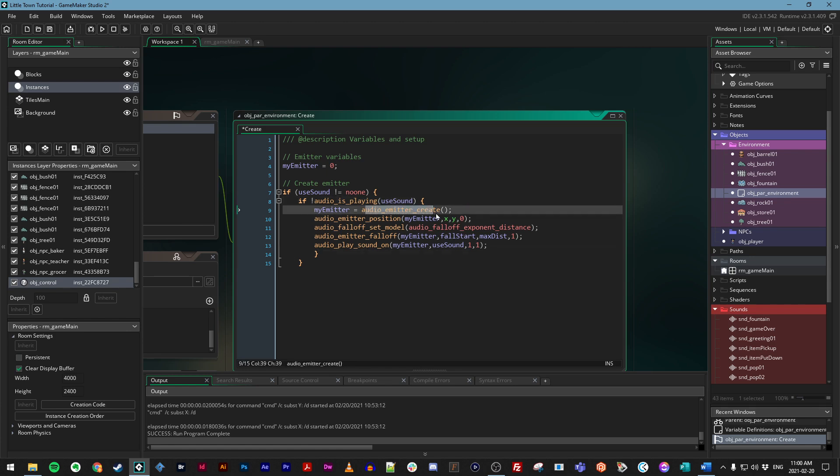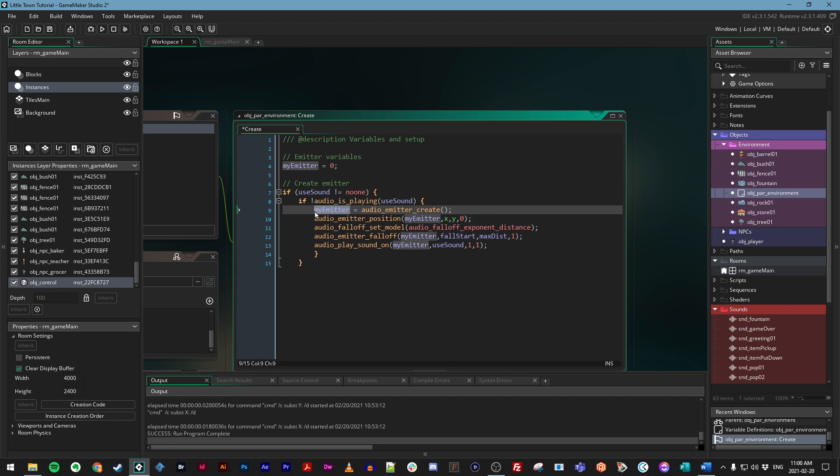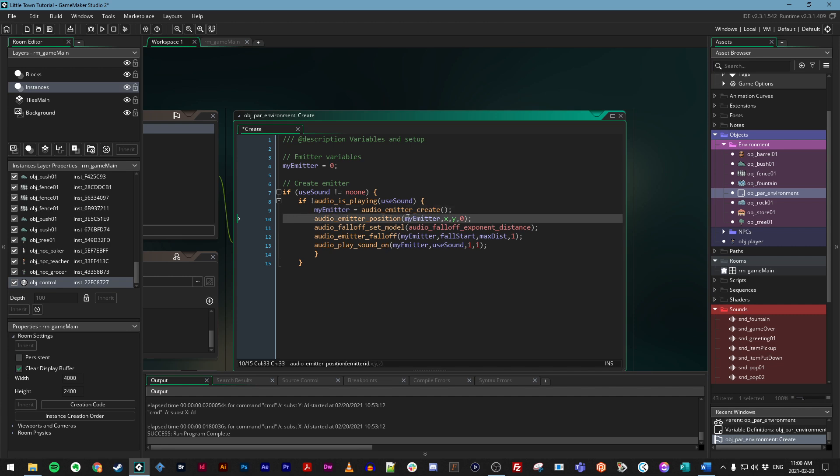We're going to create an audio emitter. And remember, we have a function on the right side of an equal sign, which means we are running a function and storing its result in this variable. And then we are using this variable, which now knows what our emitter is called, and we are applying a few effects to it. So we are setting its position, which is the position of the current environmental object. We are setting its falloff model, which is just a fancy way to say, how do we want the audio to fade out as you get away?